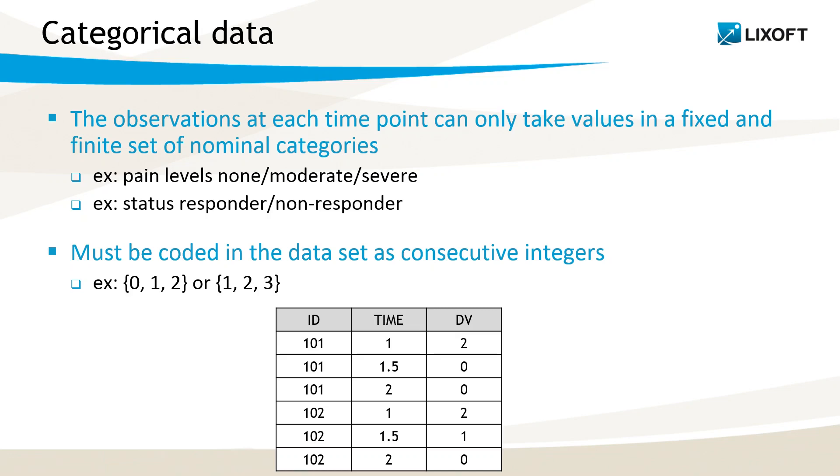In this example, at time 1, the pain level is 2, so severe, and then it falls to 0, so none, for the first individual.